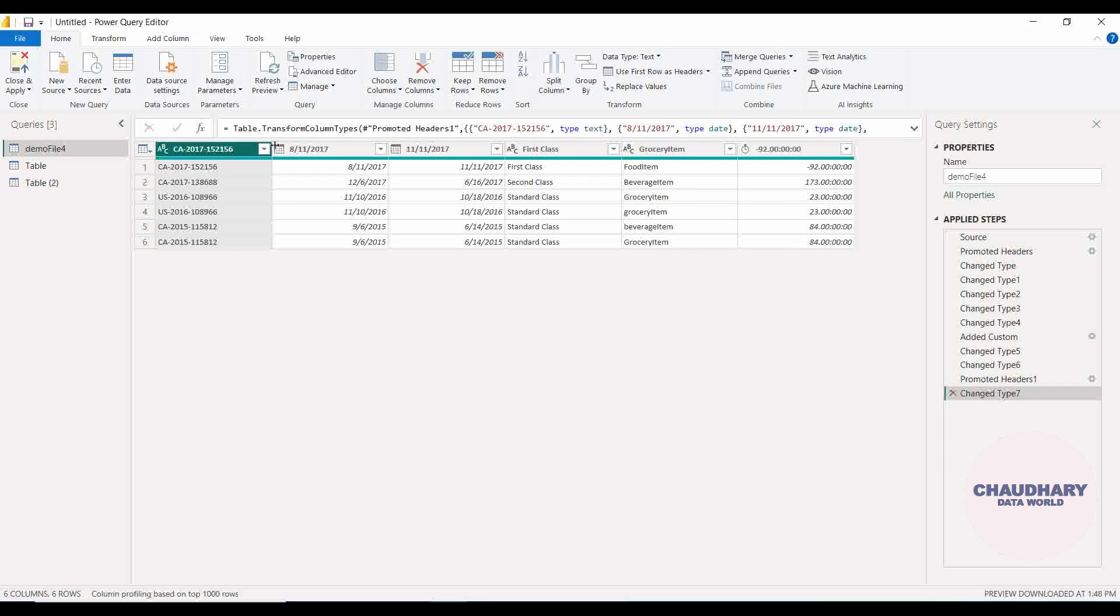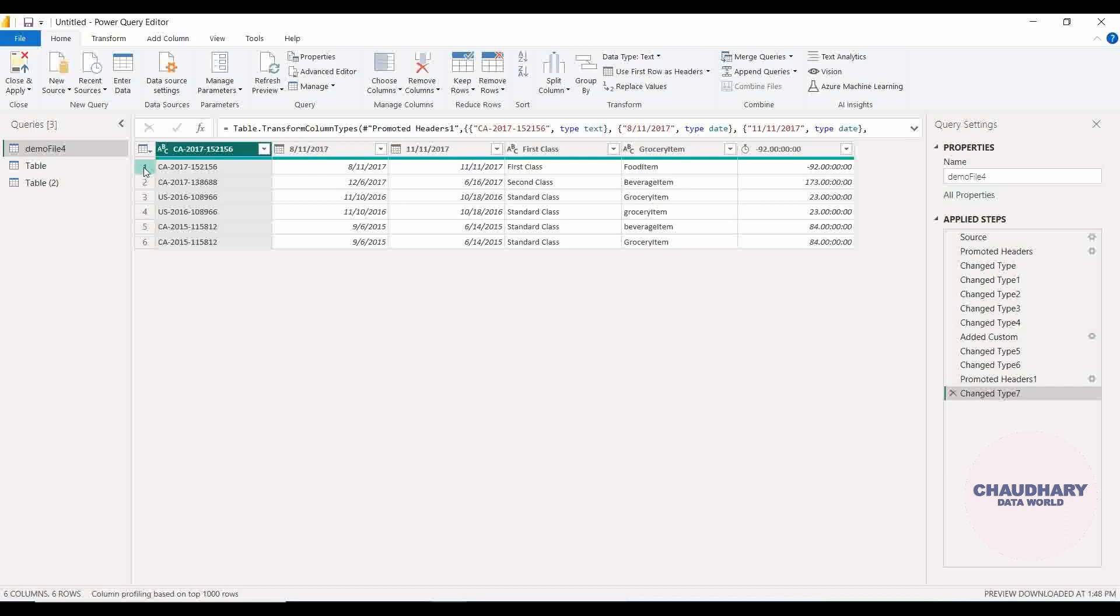You can see that that particular header, whatever it was—order ID, zip dates, order date, and order zip date—all these things are now here with us. The data which was on the first row became header now.